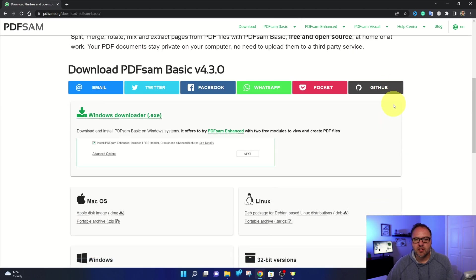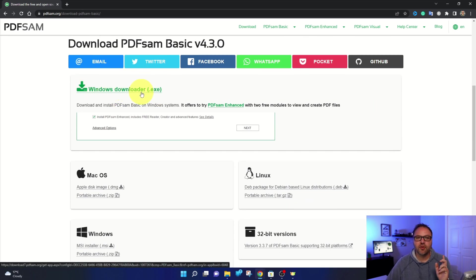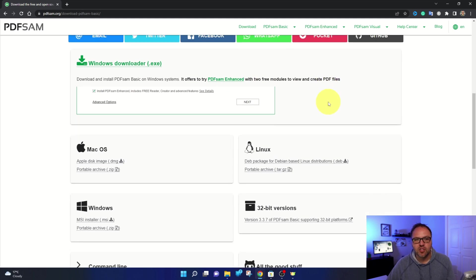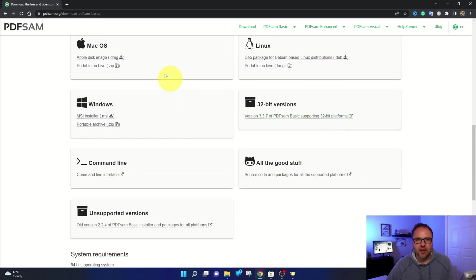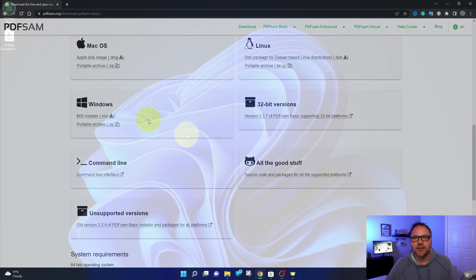If you scroll down here, this is the first download, the windows downloader. This is for the basic and enhanced version downloads. If you just want the basic, what I'm using today, you can come down to the bottom here. It's available for Mac, Linux, Windows, et cetera. And you can just click on your downloader and install it.